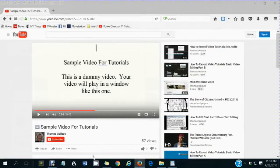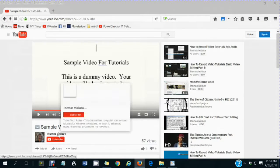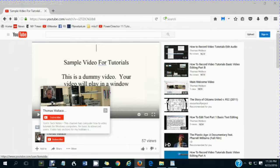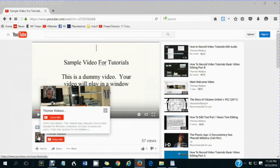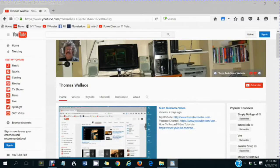If you like this video, please click my name, Thomas Wallace, to visit my channel page to watch my other videos.